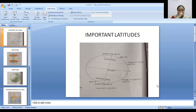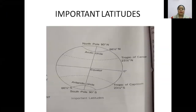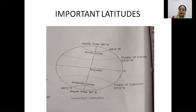So today the next part — I will tell you about latitudes and longitudes. Latitudes are parallel lines. Can you see these latitudes? These are parallel lines. Can you see the equator, the Tropic of Cancer, Tropic of Capricorn, Arctic circle, Antarctic circle? These are the important latitudes.